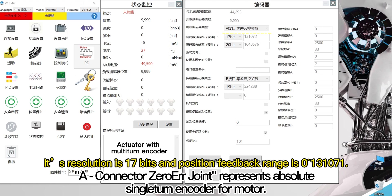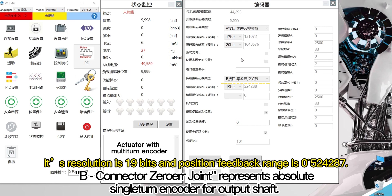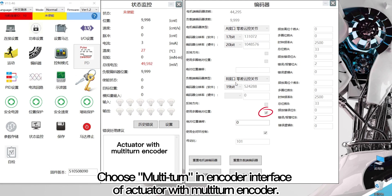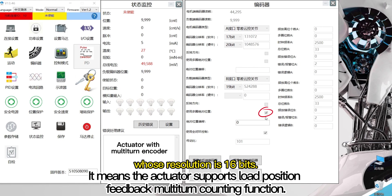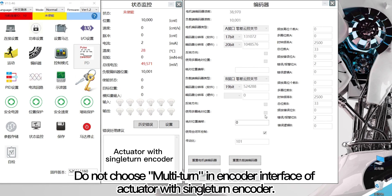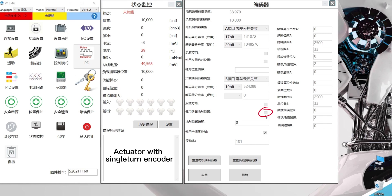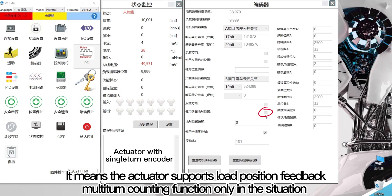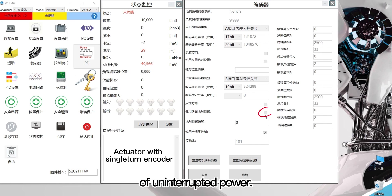A: Connector 0 air joint represents the absolute single-turn encoder for the motor. B: Connector 0 joint represents the absolute single-turn encoder for the output shaft. Choose multi-turn in the encoder interface of the actuator with multi-turn encoder, meaning the actuator supports load position feedback multi-turn counting. Do not choose multi-turn for the actuator with single-turn encoder, as it only supports multi-turn counting when power is uninterrupted.